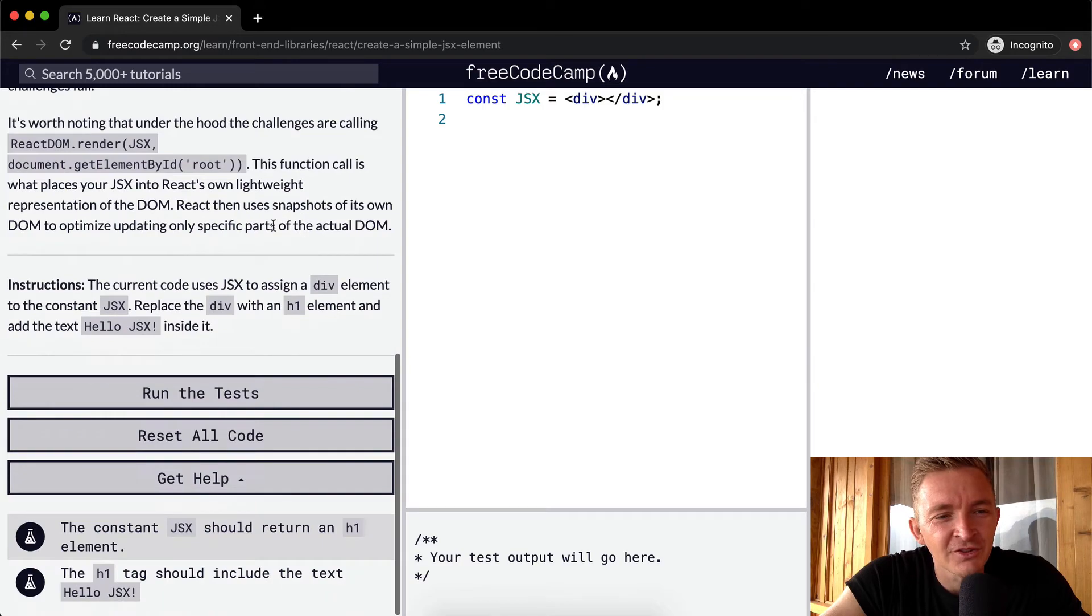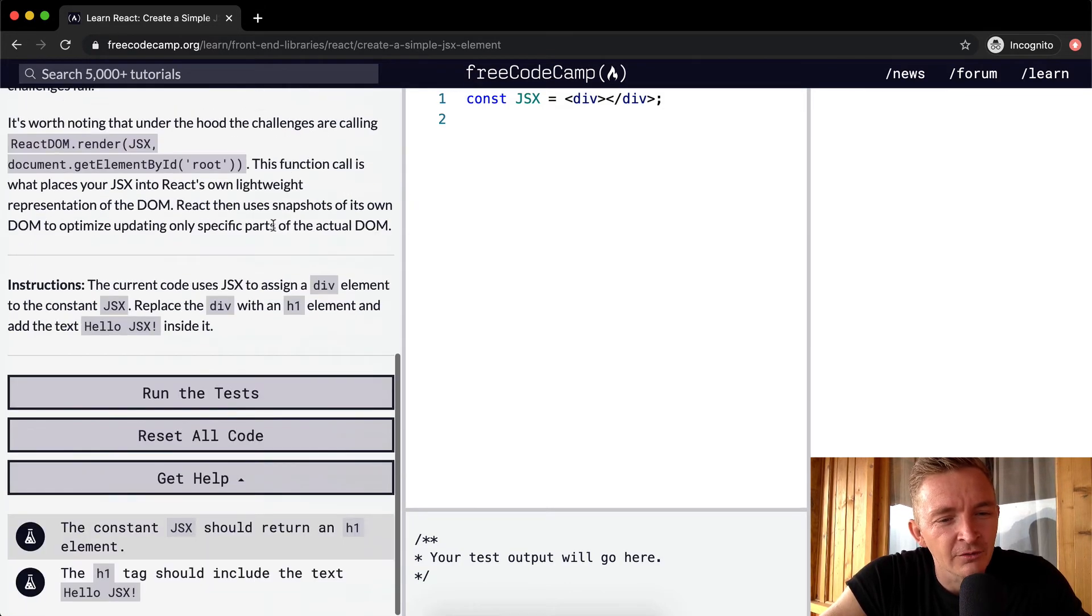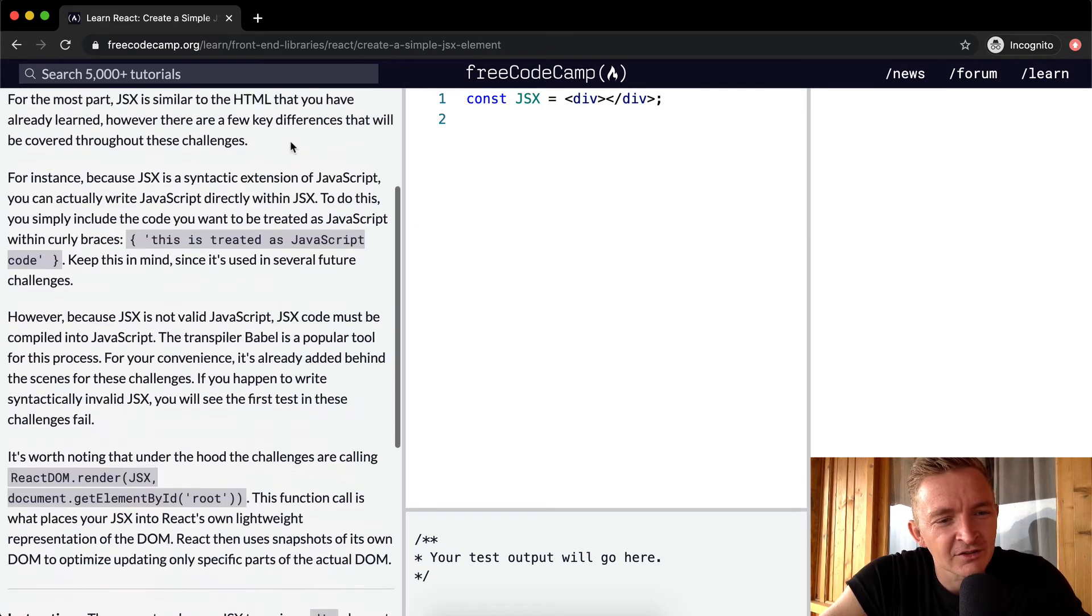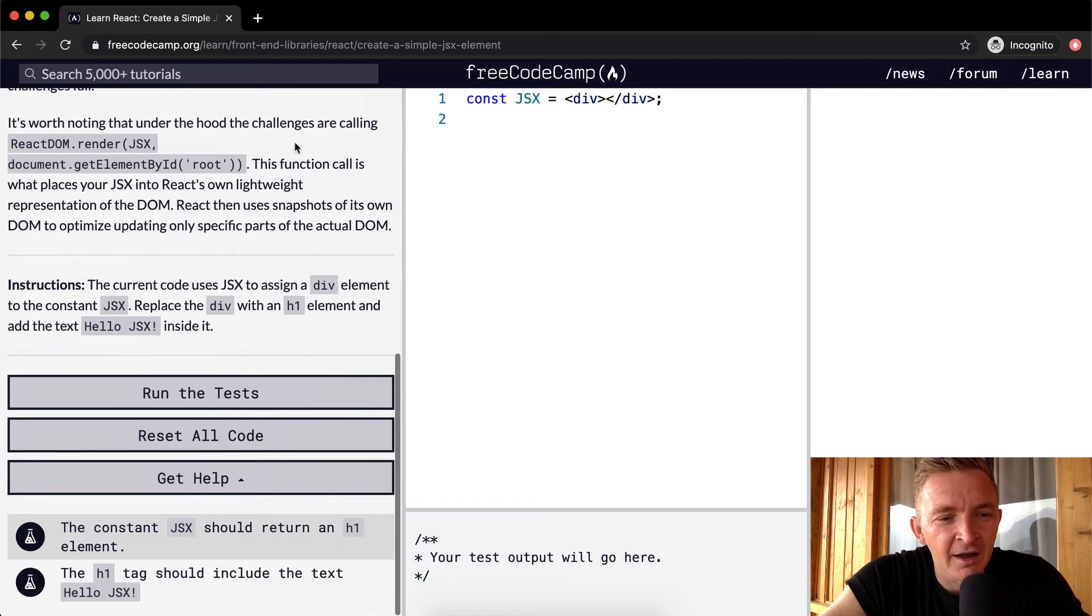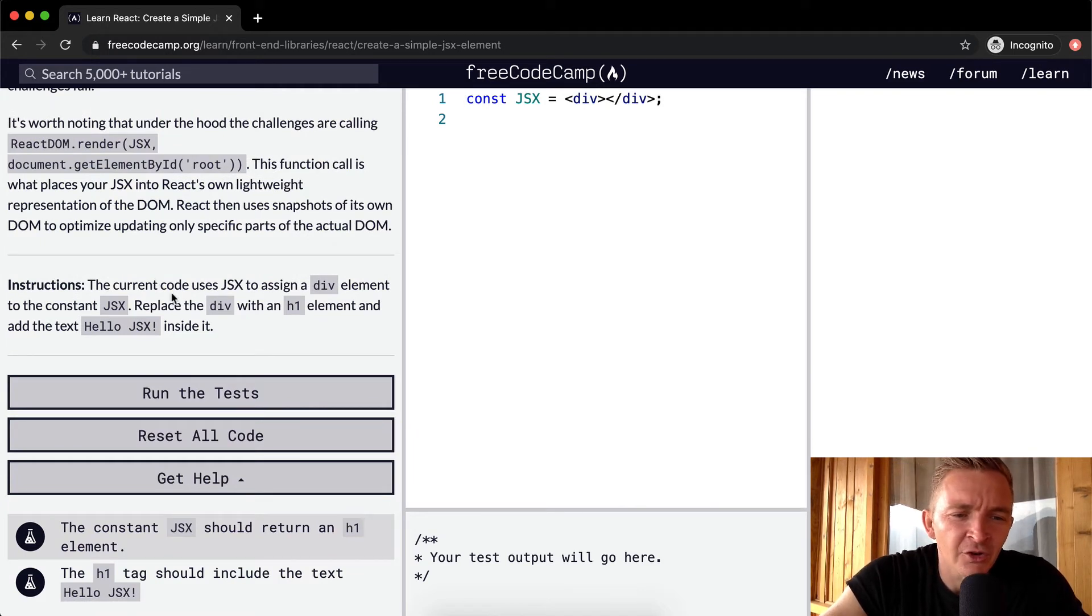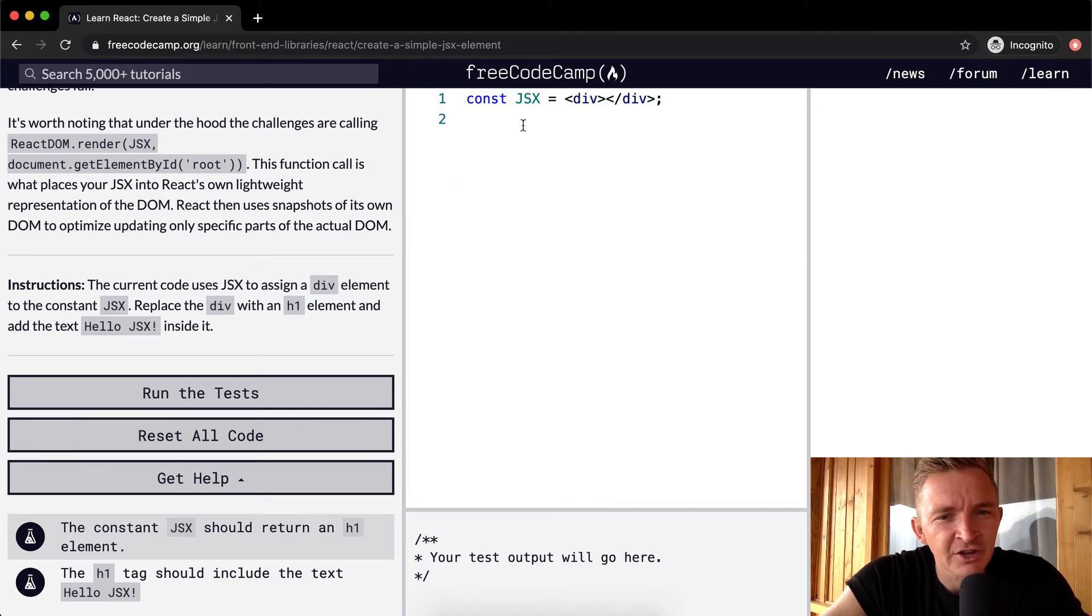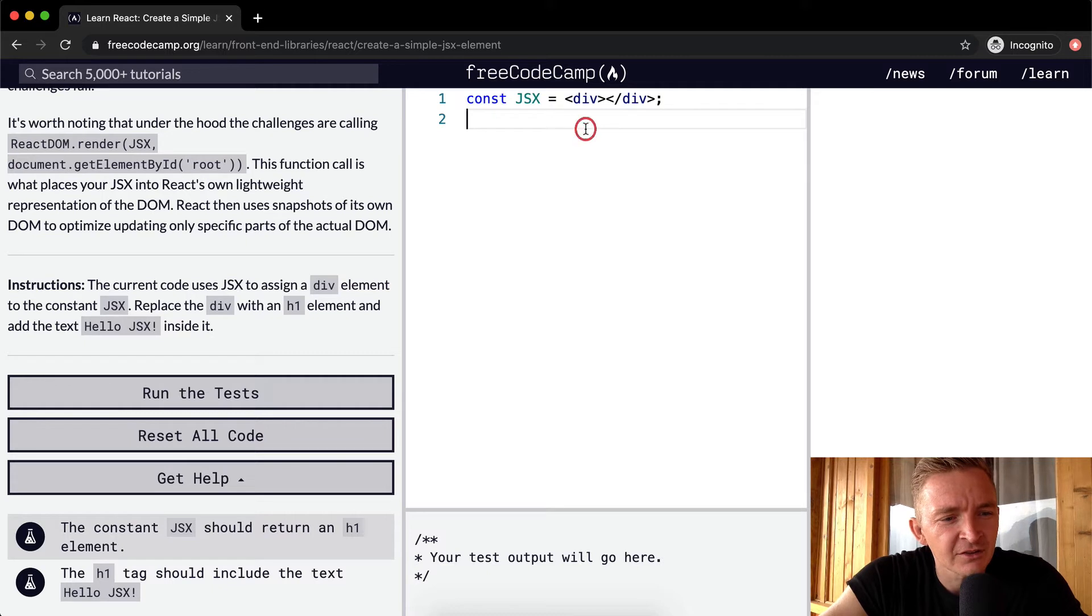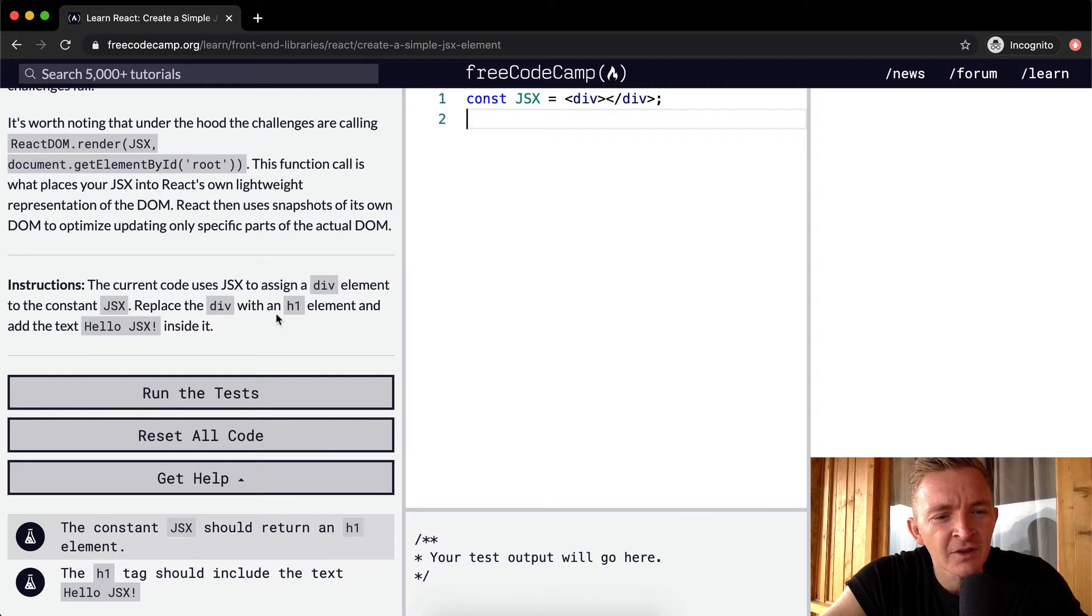So this is just a quick overview of what JSX is and why we're using it. And it's going to become more familiar as we move through the lessons. So the current code uses JSX to assign a div element to the constant JSX. So here we have our constant JSX. We want to replace the div with an H1 element and add the text hello JSX in here.